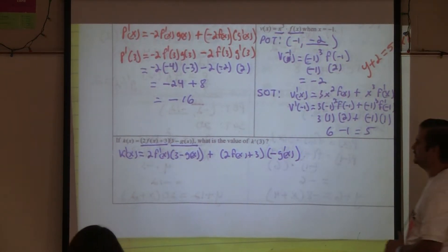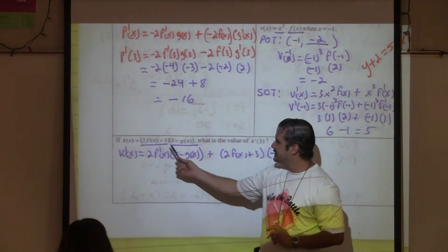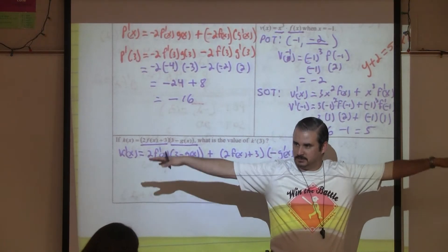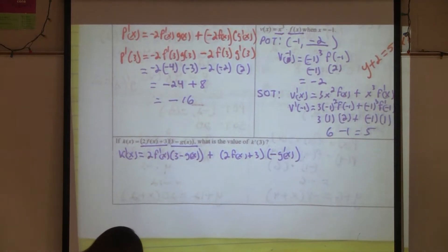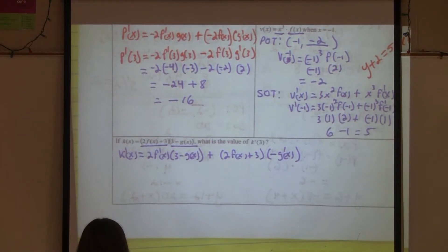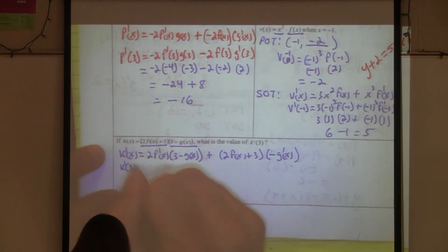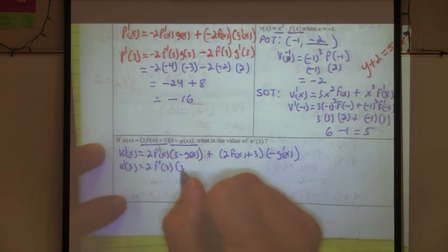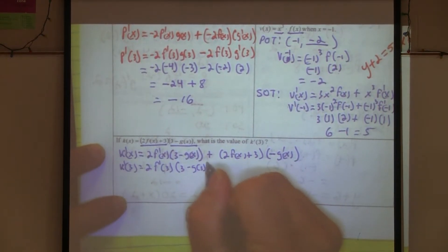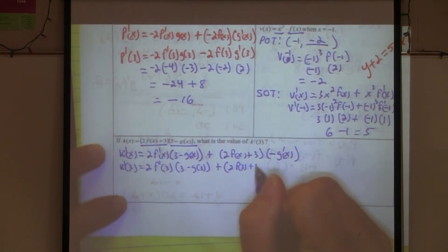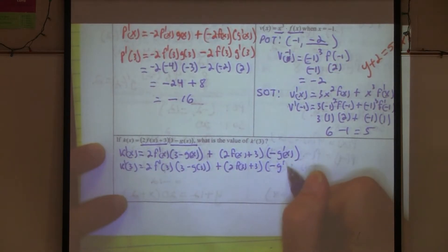What happened to the three in the derivative of the second? Its derivative is zero — the derivative of a constant is zero. Now plug in three: k prime of three equals two times f prime of three times three minus g of three, plus parenthesis two f of three plus three times negative g prime of three.